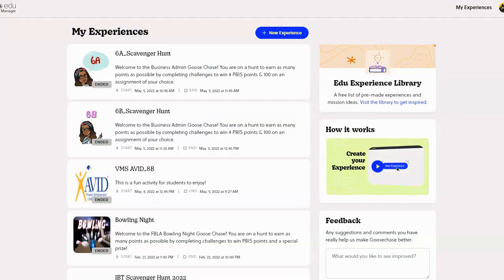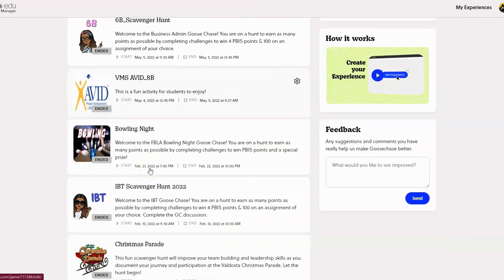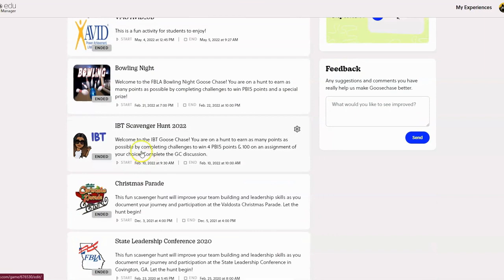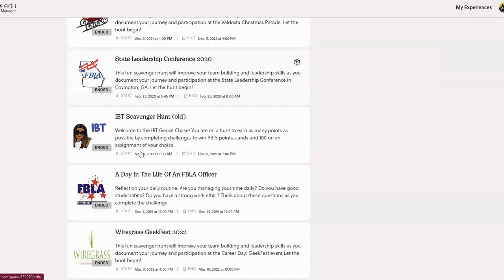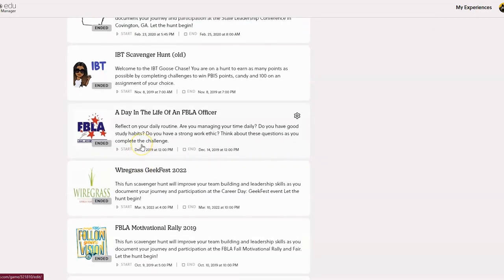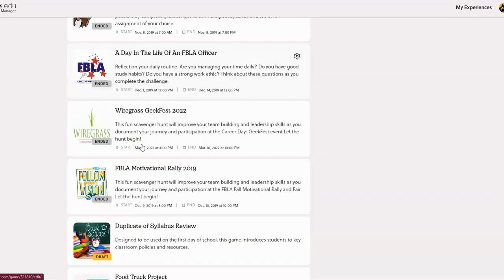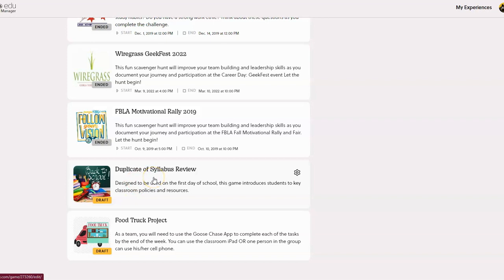I am signed into my account on my desktop. I do have the educator plus which is $99 for the entire year. You can see some of the scavenger hunts or experiences that I've created here: bowling nights, some for my classroom, the Christmas parade, the state leadership conference for FBLA for my FBLA officers, a wiregrass field trip to a particular college, the fall motivational rally for FBLA. You can even use it to get your kids to read the syllabus that you sent home, or you can use it for assignments like the food truck project that I have here.